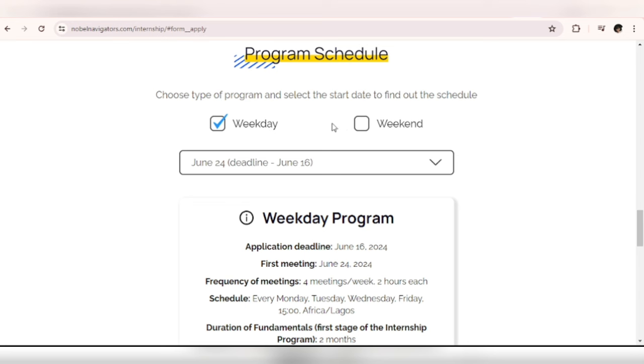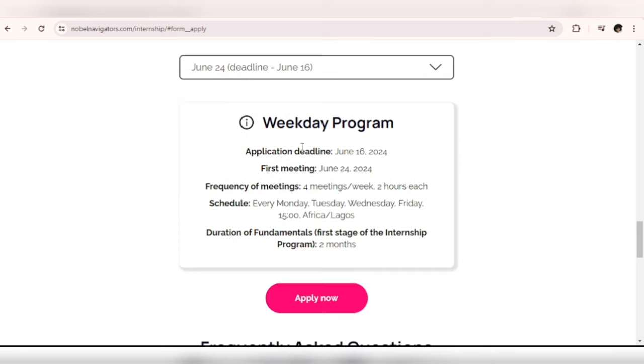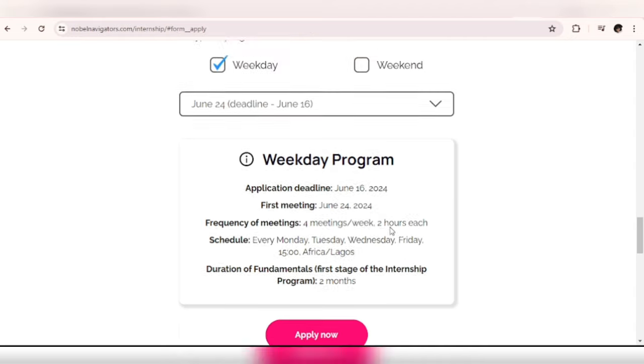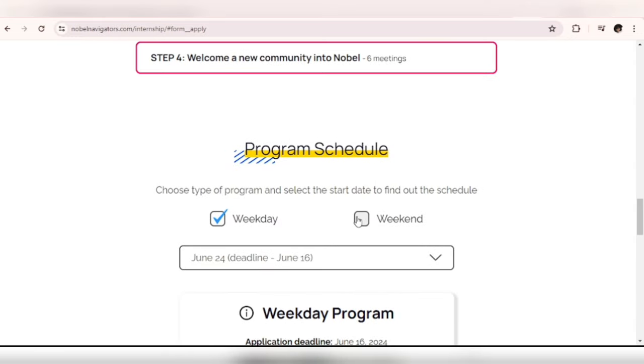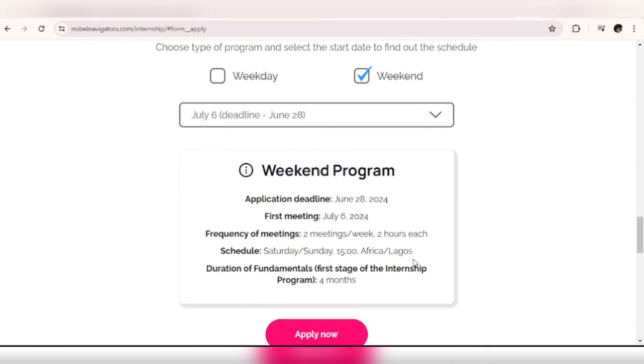Here you can choose the type of program and select the start date to find out the schedule. This particular one we have here is for weekday. Application deadline: June 16, 2024. Your schedule will be every Monday, Tuesday, Wednesday, Friday - that's if you choose the weekday - and the time is 1500 hours, that's 3 PM. If you're choosing the weekend your schedule will be just for Saturday and Sunday.